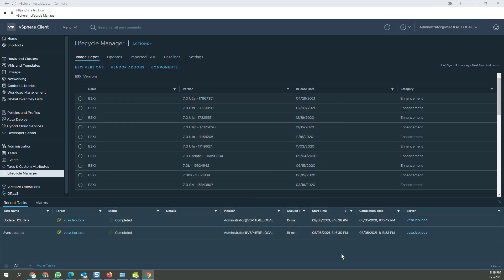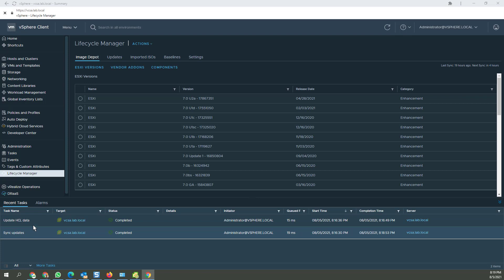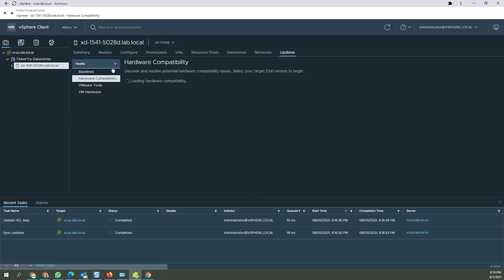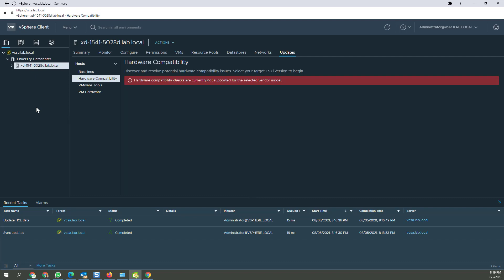It looks like it completed, so that's good. So now let's head up to hosts and clusters right here. Completed, right? Hosts and clusters go back, and we're right back where we were on a Hardware Compatibility Guide, and they're not supported for the selected vendor model. So that's unfortunate.